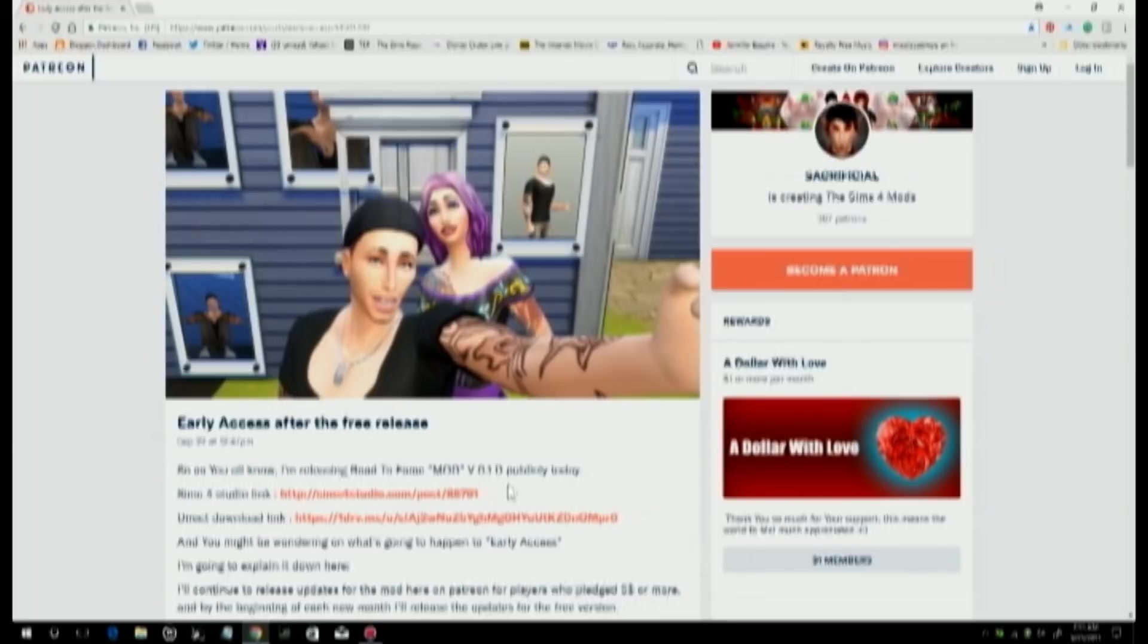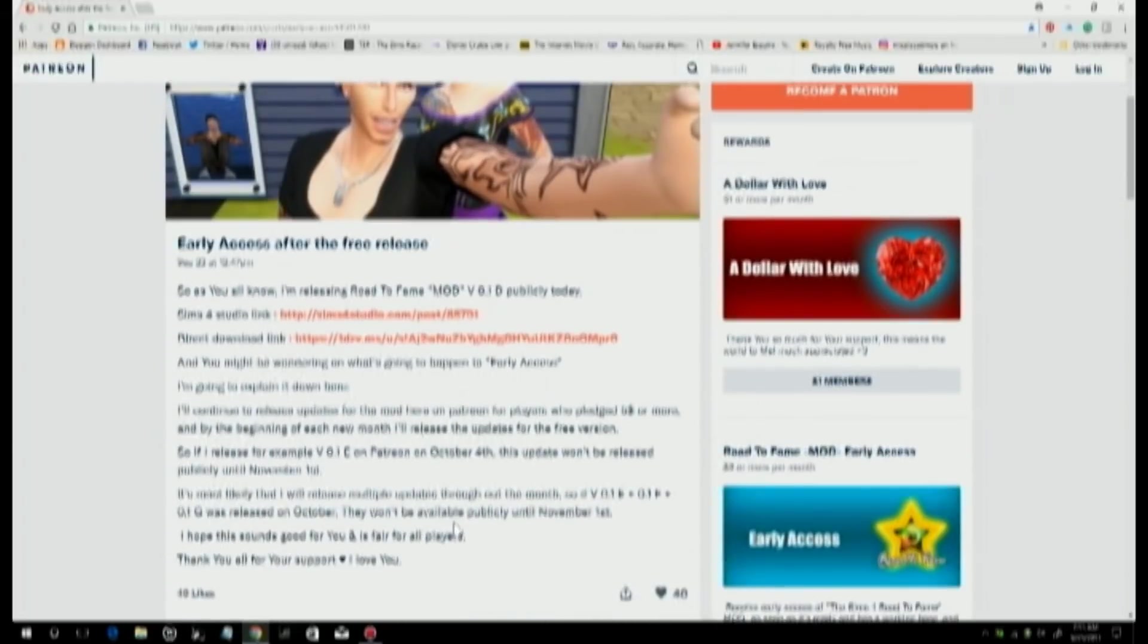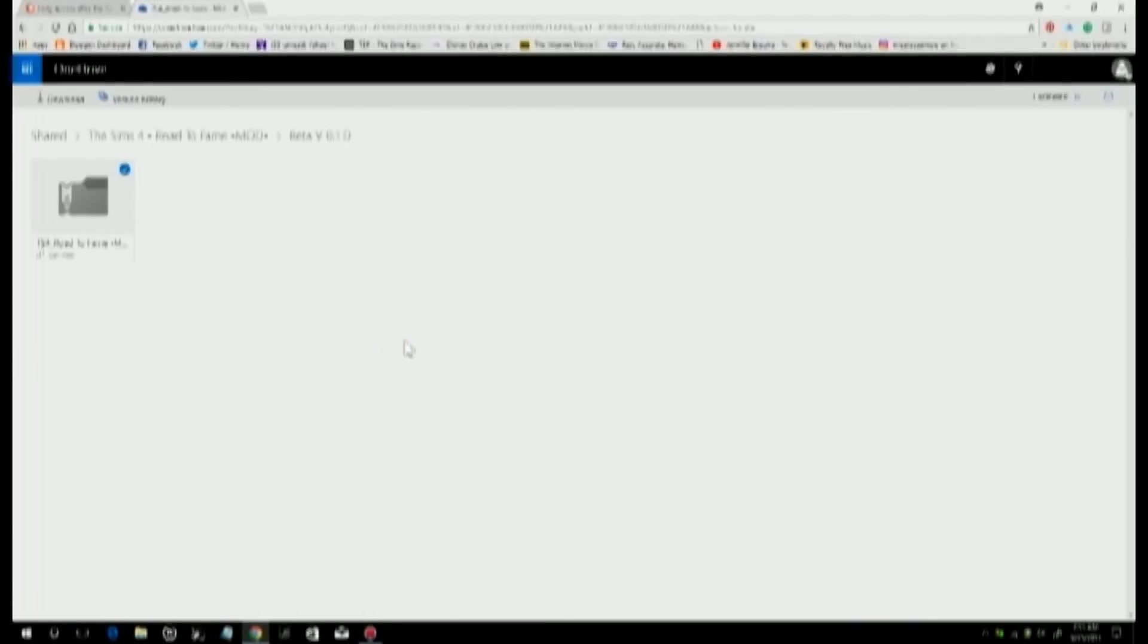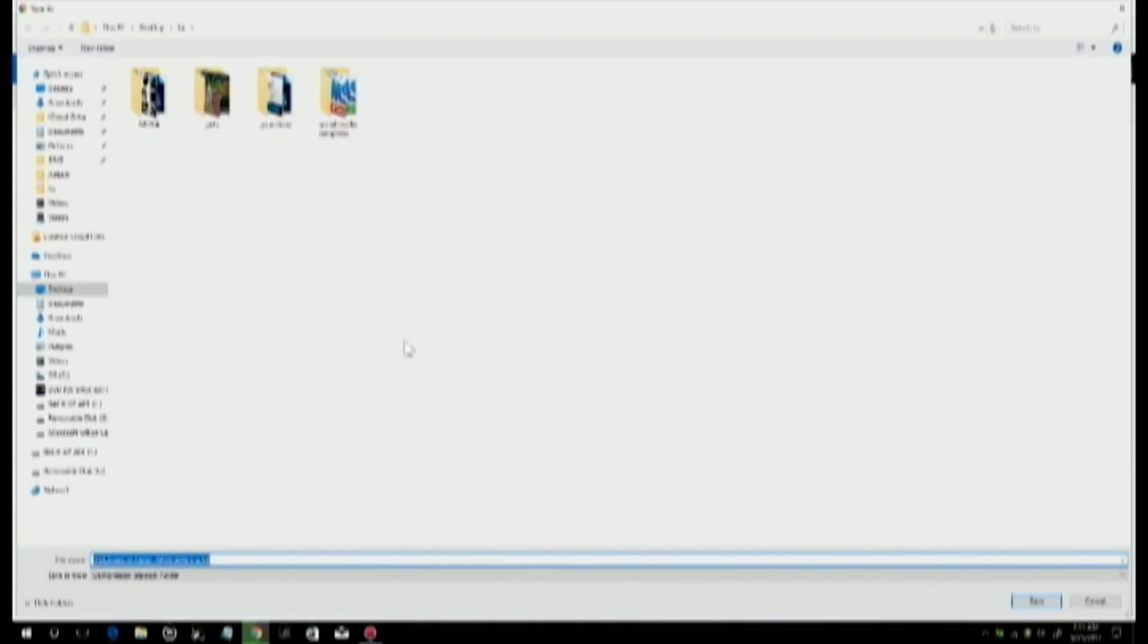All you need to do is go to the page right here, and there's going to be a direct download link. You just click on it. What's going to happen is it's going to open up into this kind of page, and then it's going to automatically download into your computer.